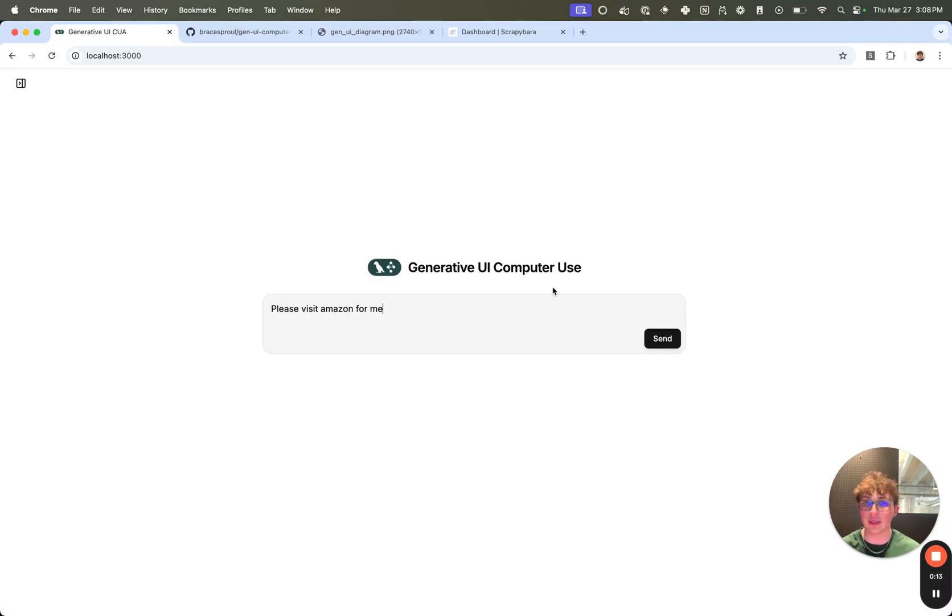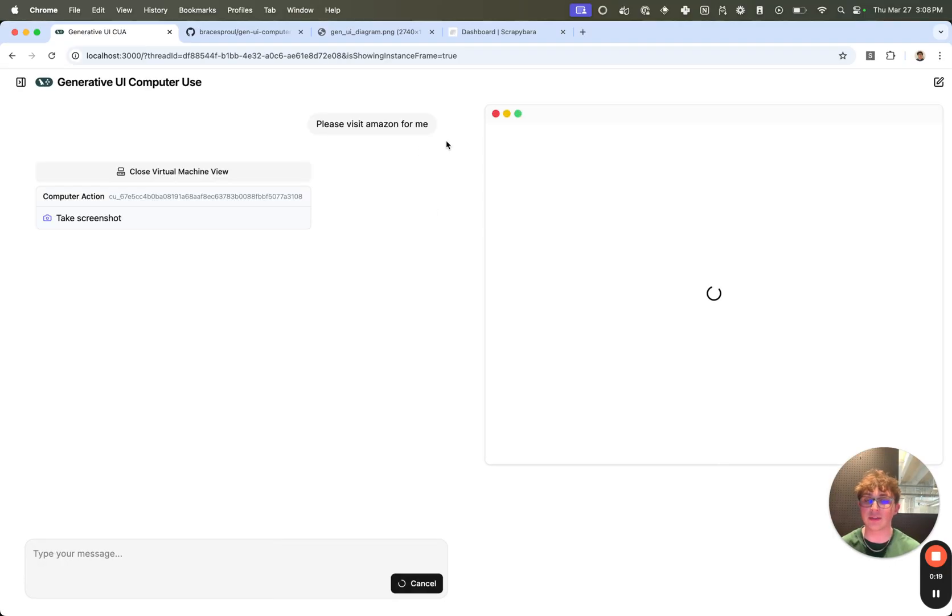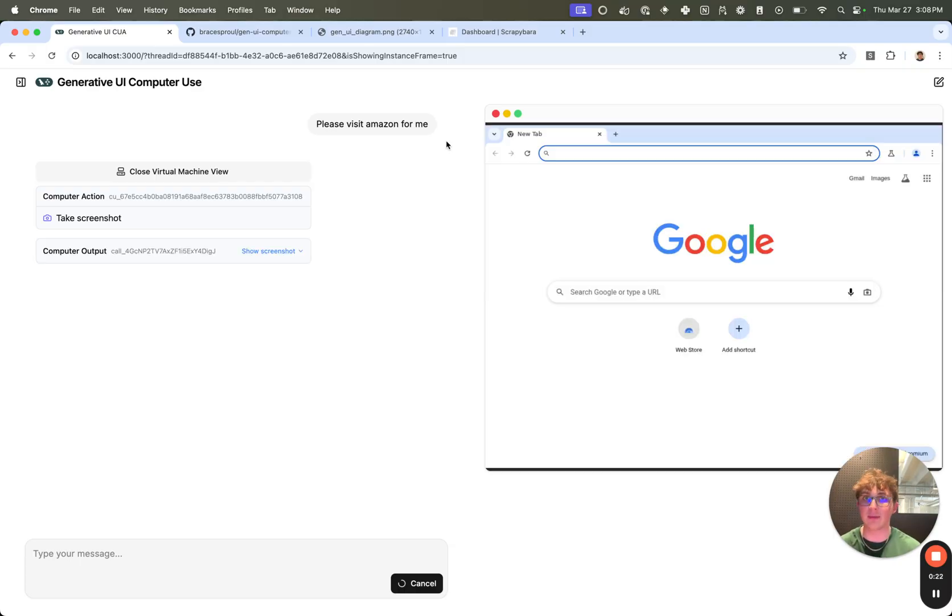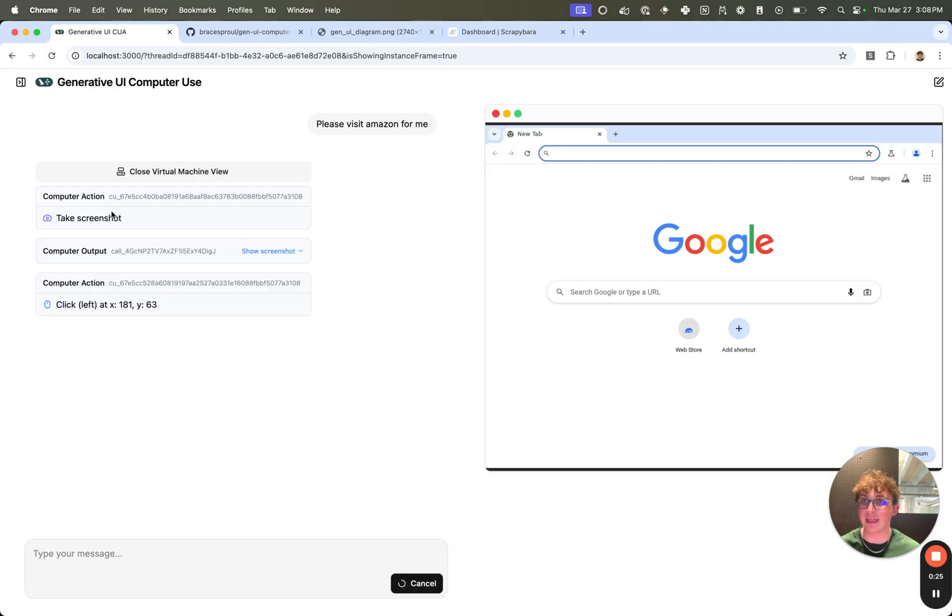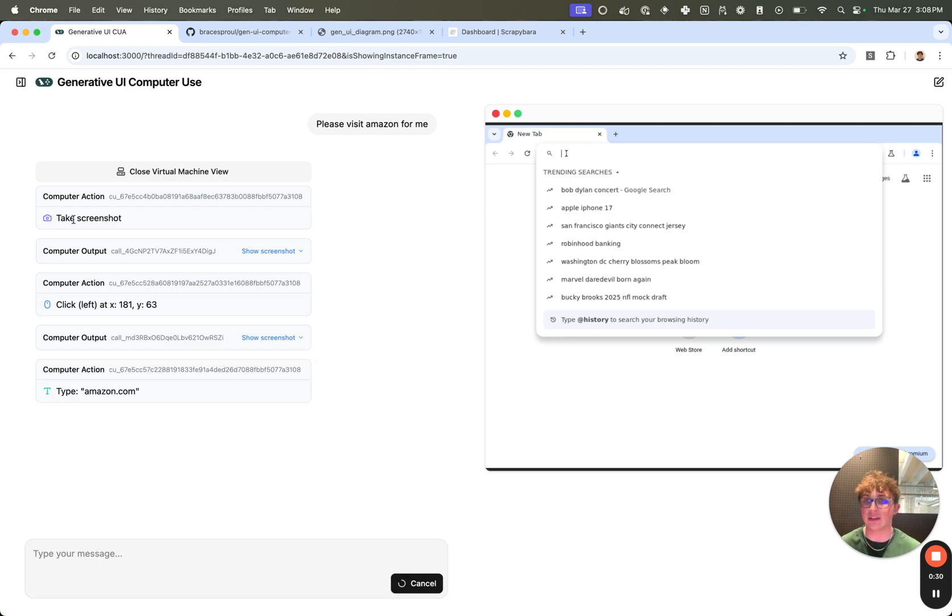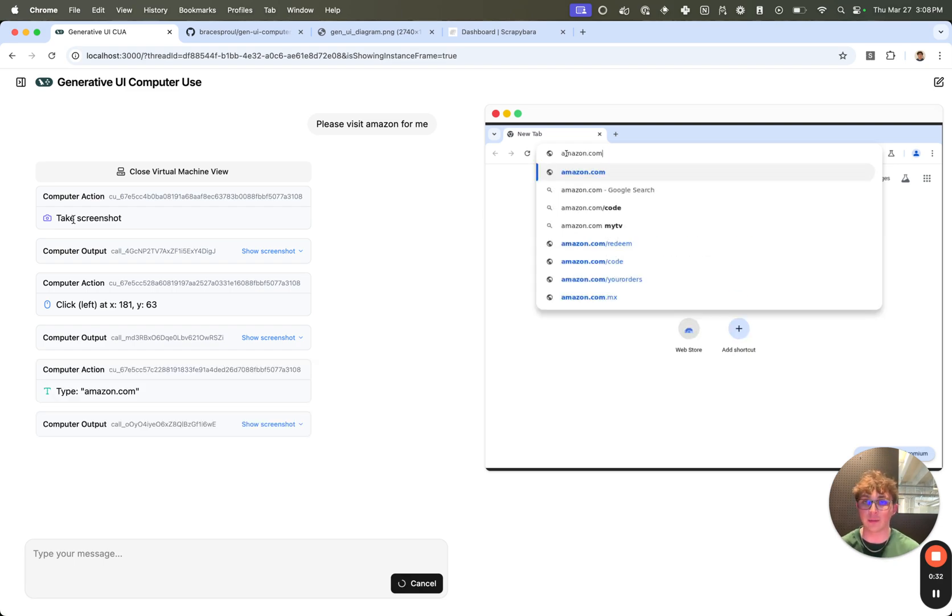So I can send a request like, please visit Amazon for me. What this is going to do is spin up the graph and send a request to OpenAI's computer use model and it's going to say, hey, I want to visit Amazon. What that's going to do is OpenAI is going to send back an action. As we can see here, the first action is take screenshot. And this is so the model can get an idea as to the current state of whatever browser VM is running.